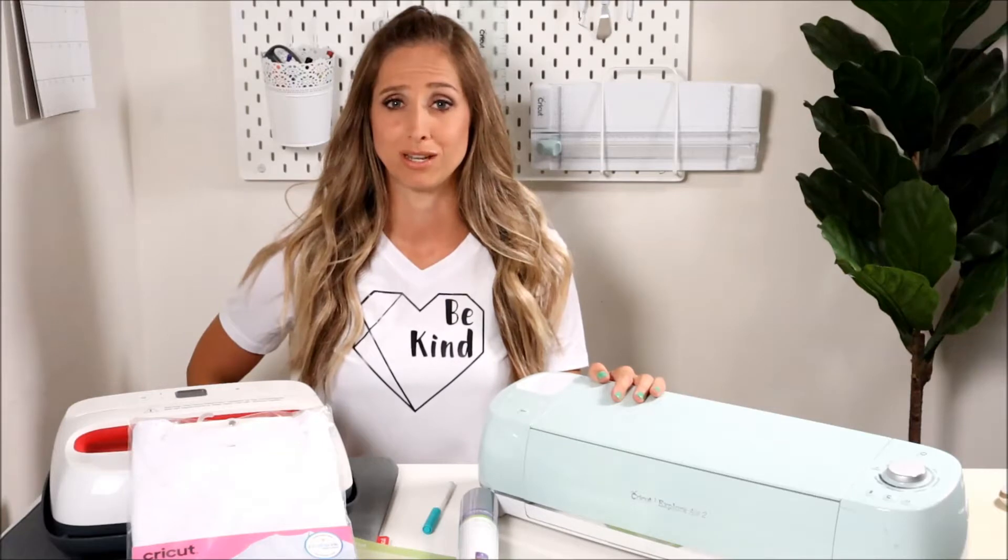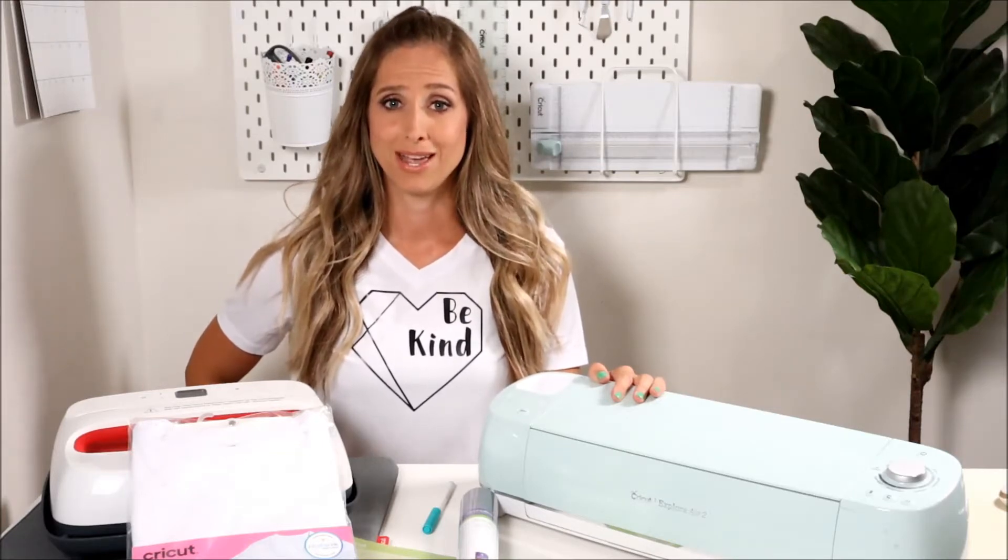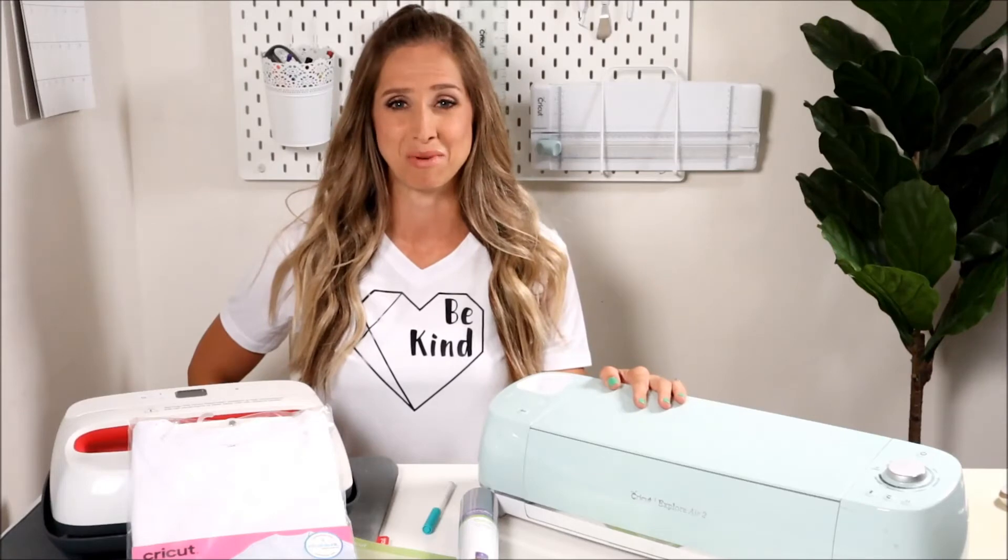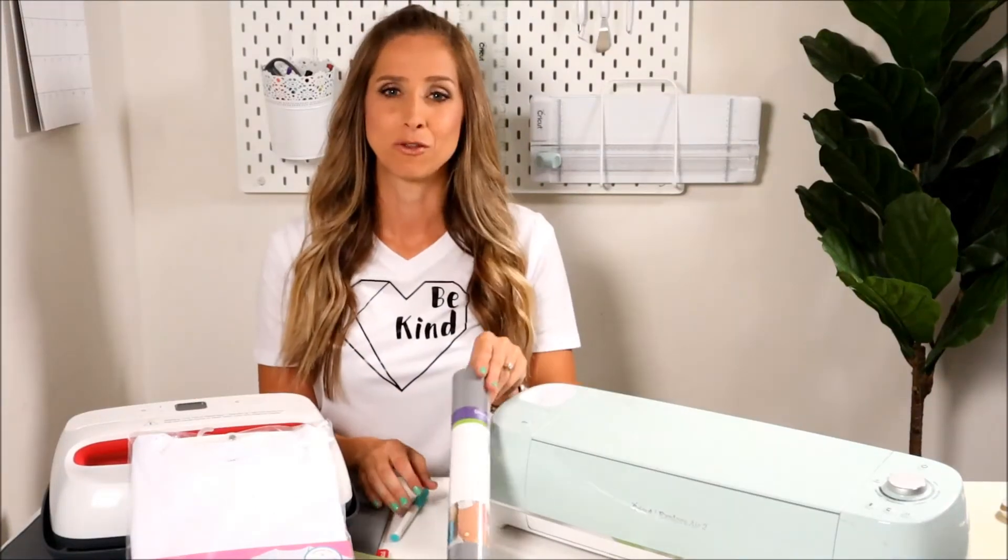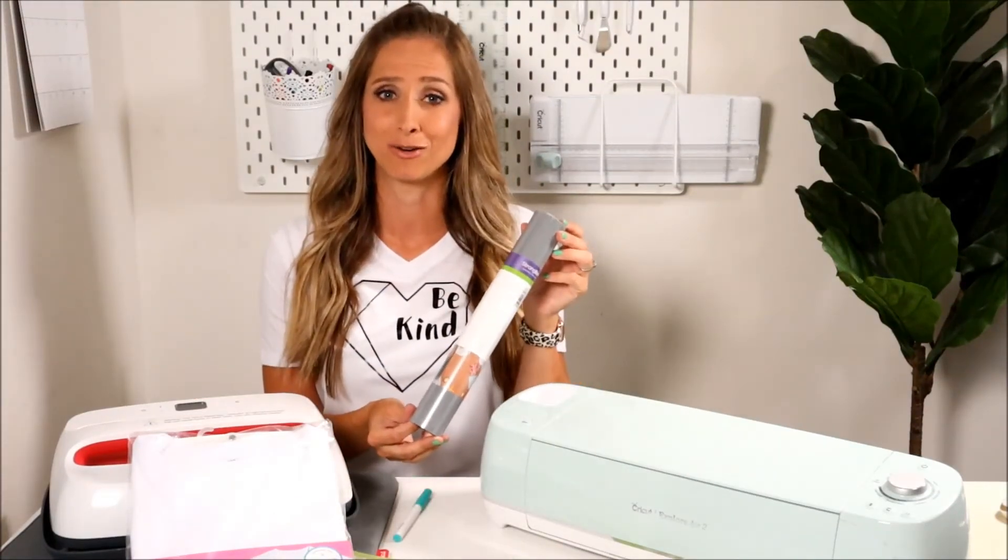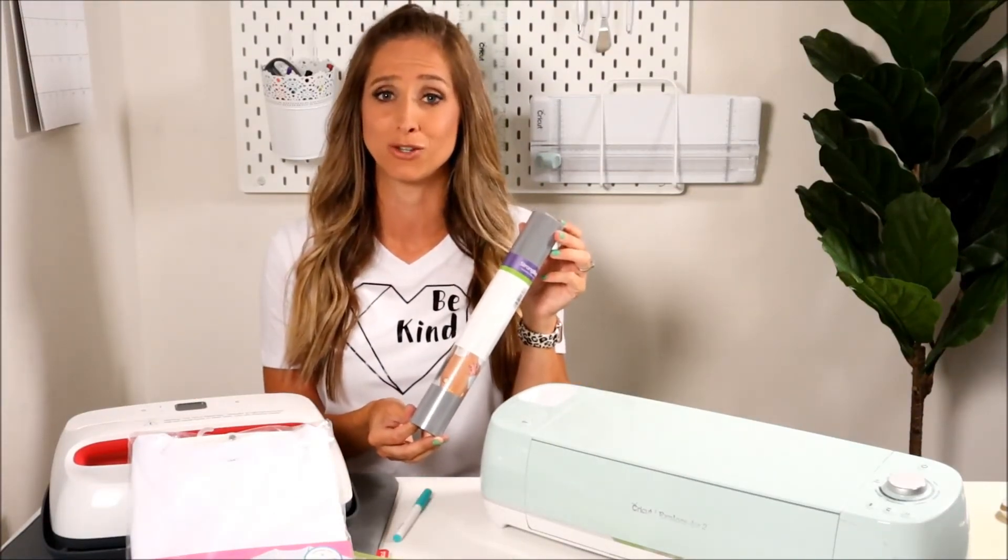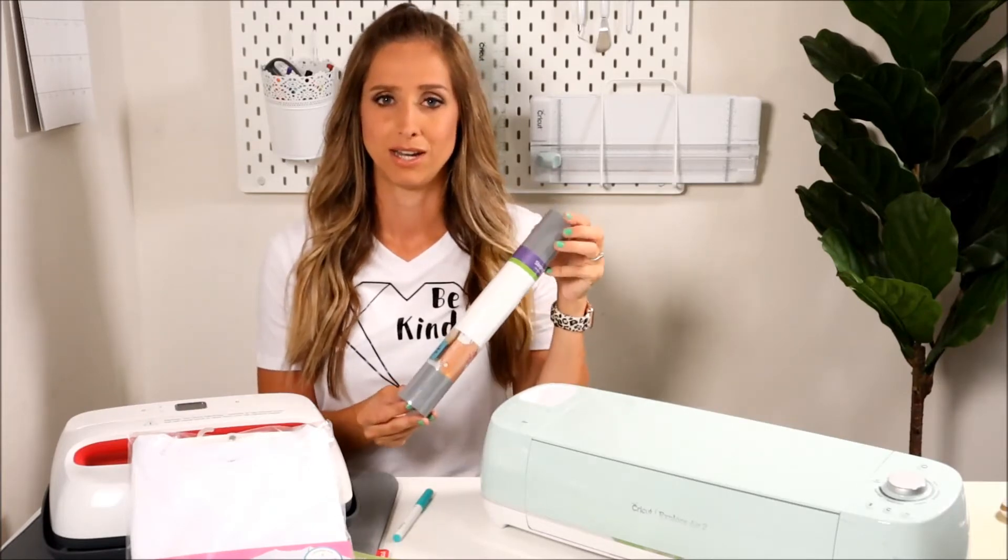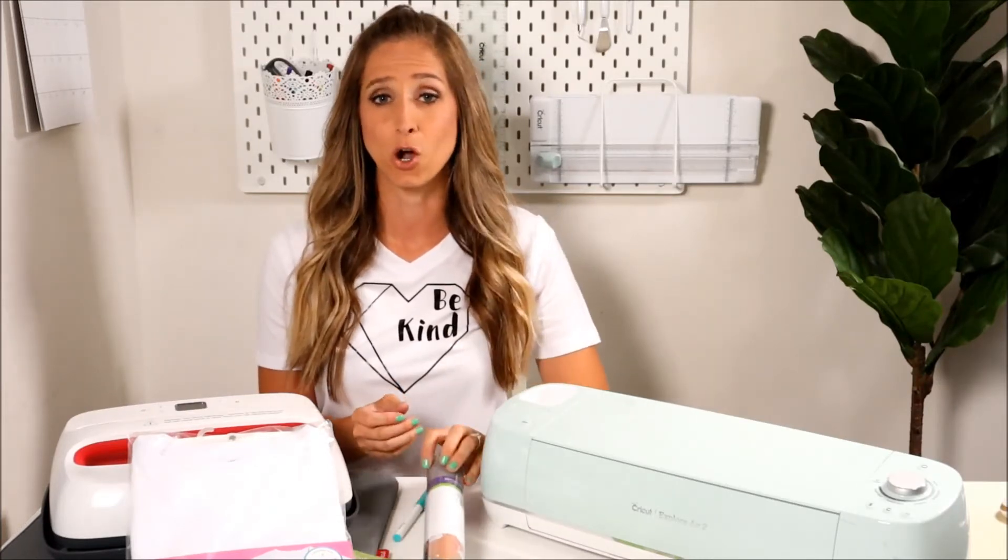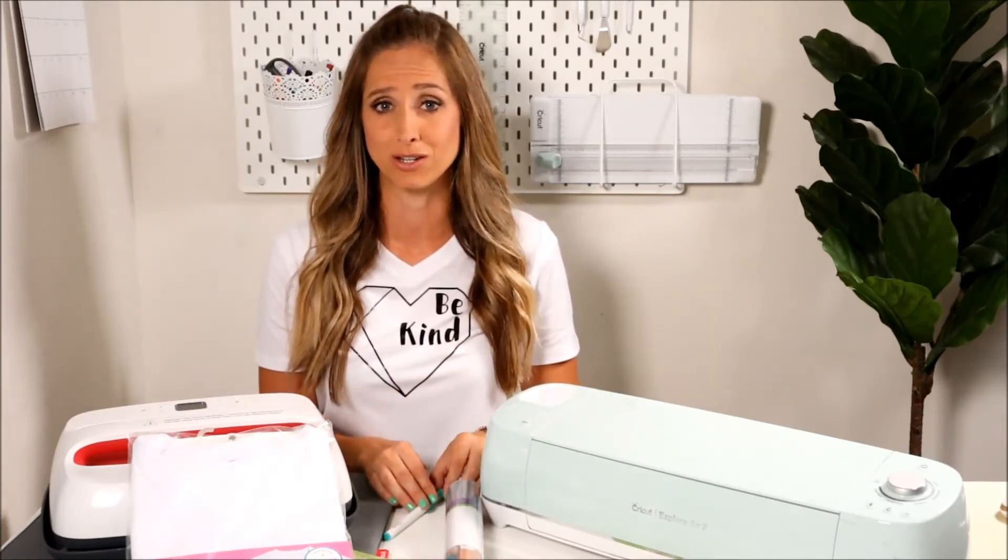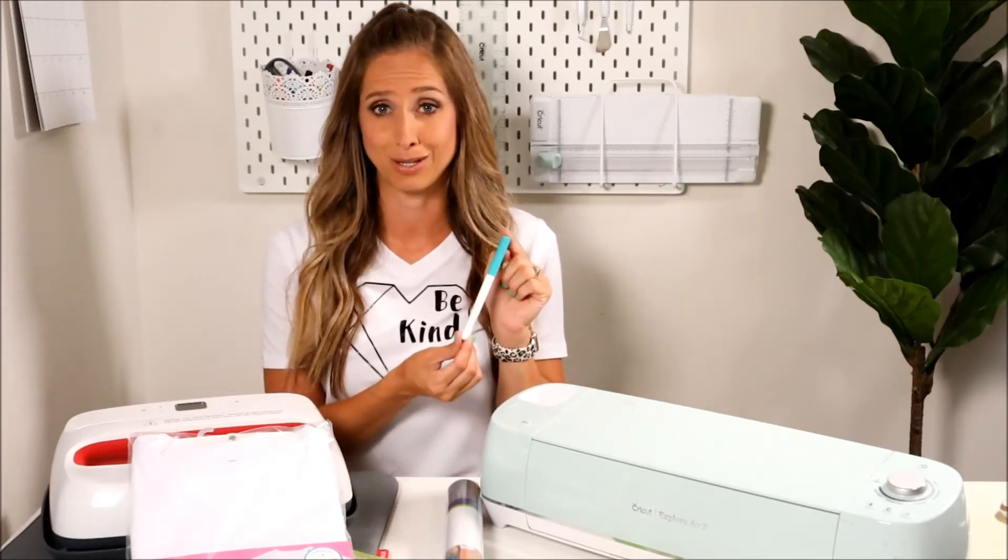Now I personally have and use all three of Cricut's machines, the Maker, the Joy and of course the Explore Air 2 which is what today is all about. Now the material we're working with today is iron-on, but the Cricut Explore Air 2 can do so much more than just make t-shirts. It's great for creating cards, paper crafts, decorations, and can even draw using pen.